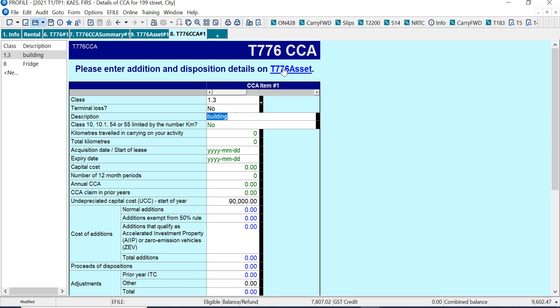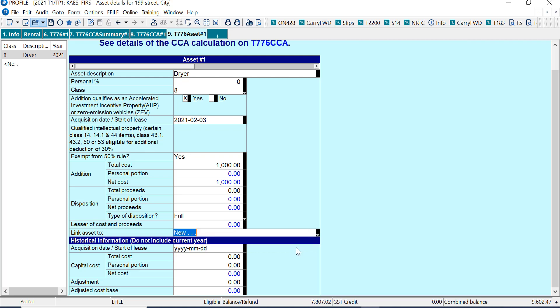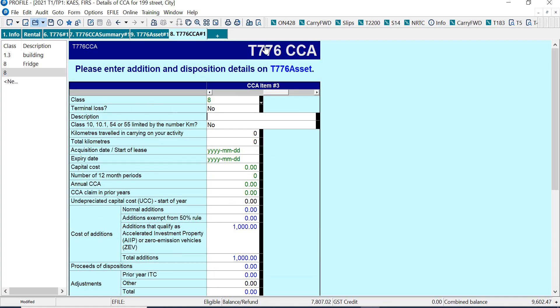And I might just want to change this to fridge and dryer or something like that or assets. The other thing I can do is go back here. And if I don't want it there, if I want it separate, just use the drop down and make a new class.